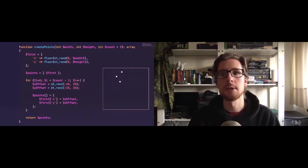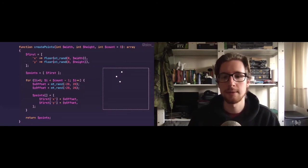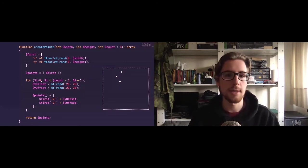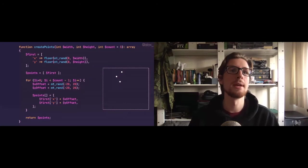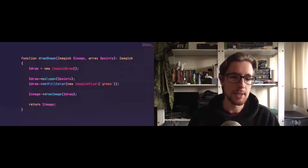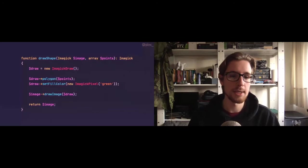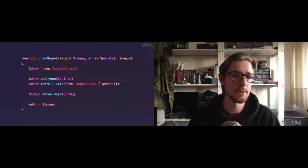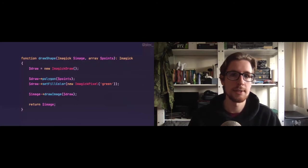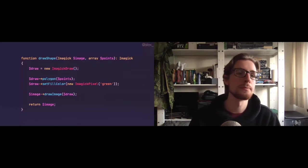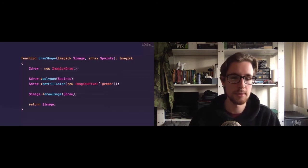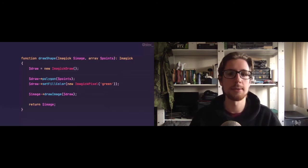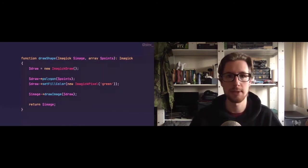So we've got an array of three points that create a triangle, and we now want to draw that on top of our image. Well, this is all basic imaging stuff again. Using an imaging draw object, we can create a polygon from our three points. A polygon with three points is just a triangle, and fill it with any color, in this case green, and draw it on top of our image. And then at the end, we return the image. But that's all there is to it. It's really just basic imaging stuff again.